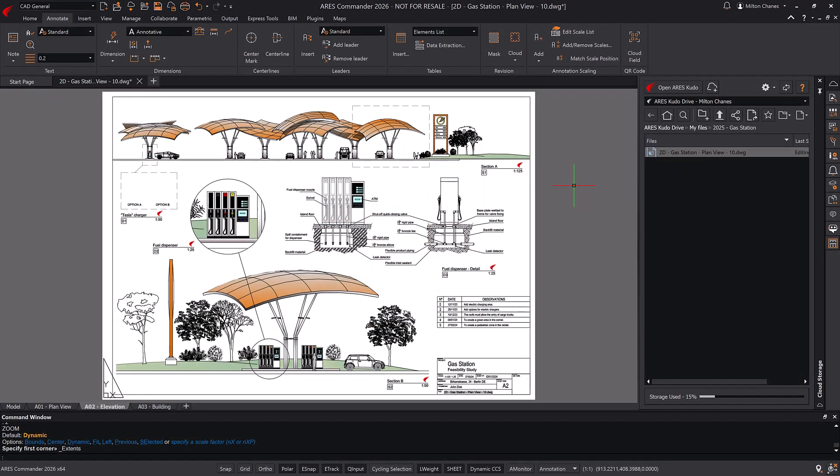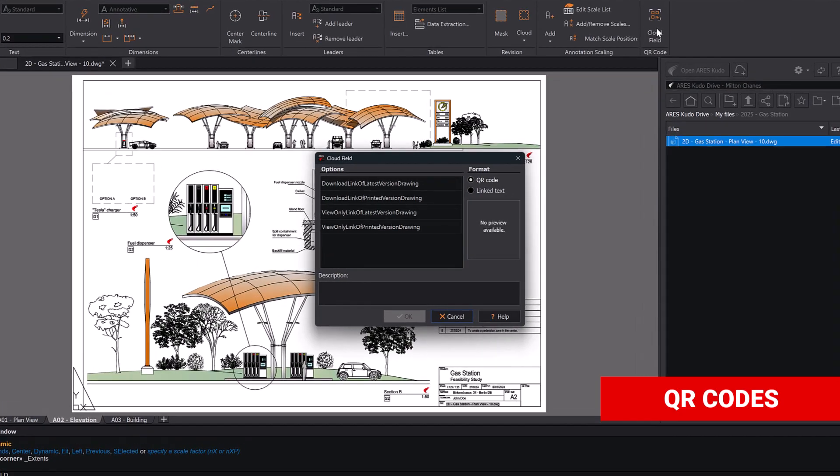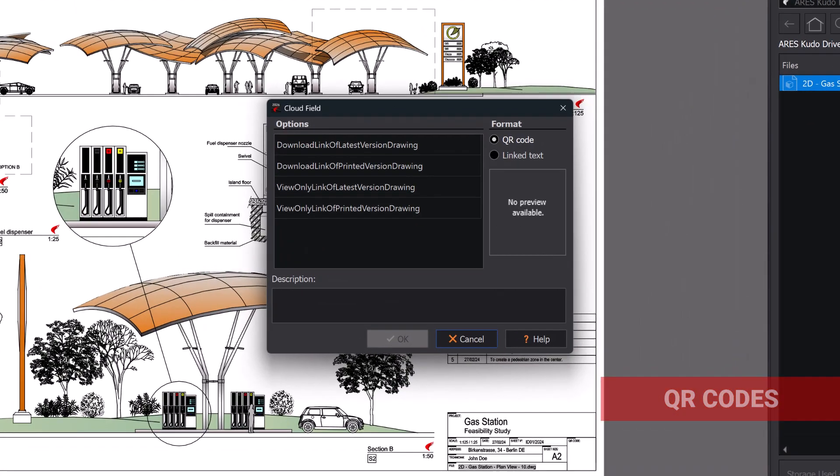To extend the modern collaboration features to printed drawings, you can insert QR codes linking to the drawing file in your cloud storage. QR codes can enable users to view and comment online, as with view-only links.